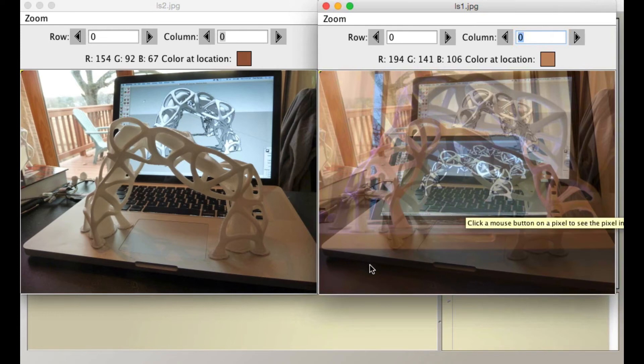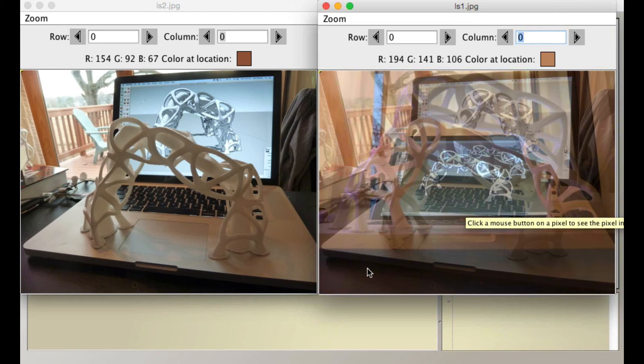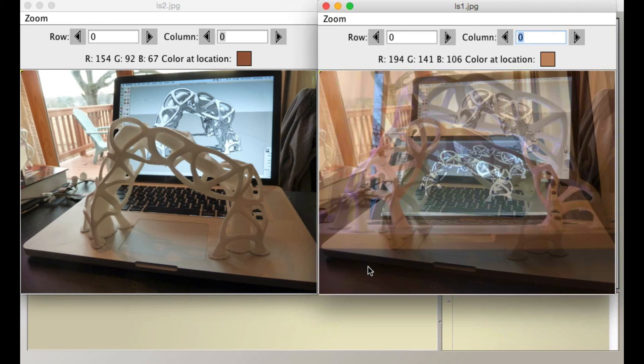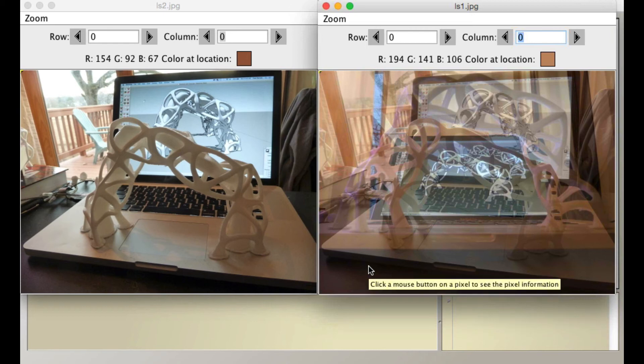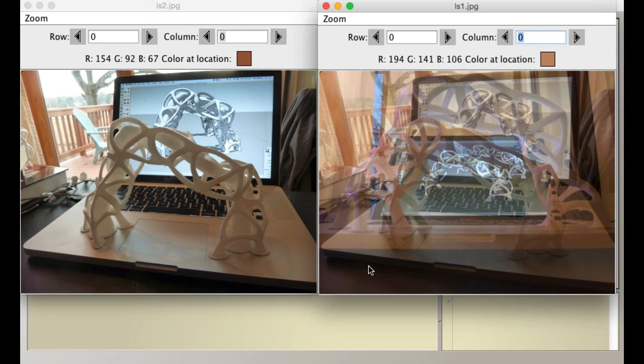But yeah, so again, try to be creative in your use of creating your filters. Try to do some filters that really challenge you, in your coding, to see if you can do some interesting things. The more you challenge yourself here, and struggle through getting through that challenge, the stronger your programming skills are going to be.